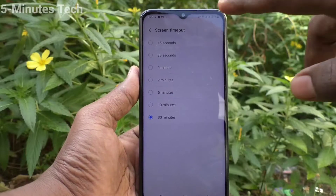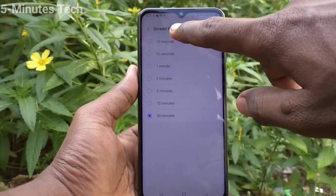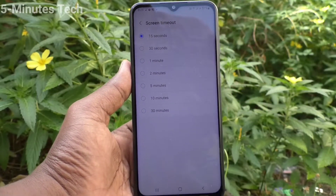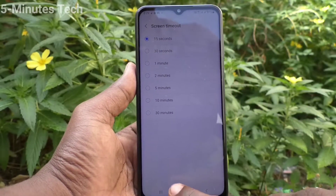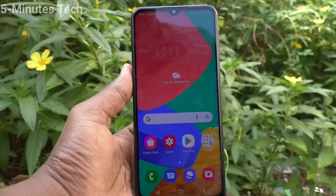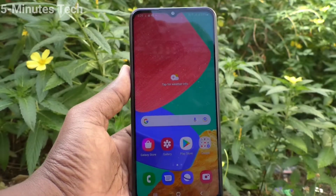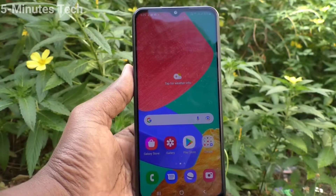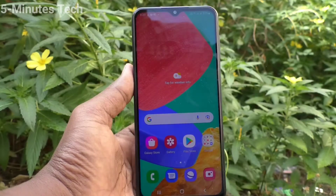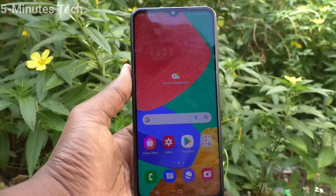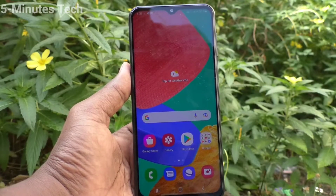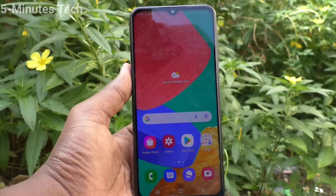If you select 15 seconds, see what will happen. After 15 seconds of inactivity, the phone screen will be automatically timed out and locked.